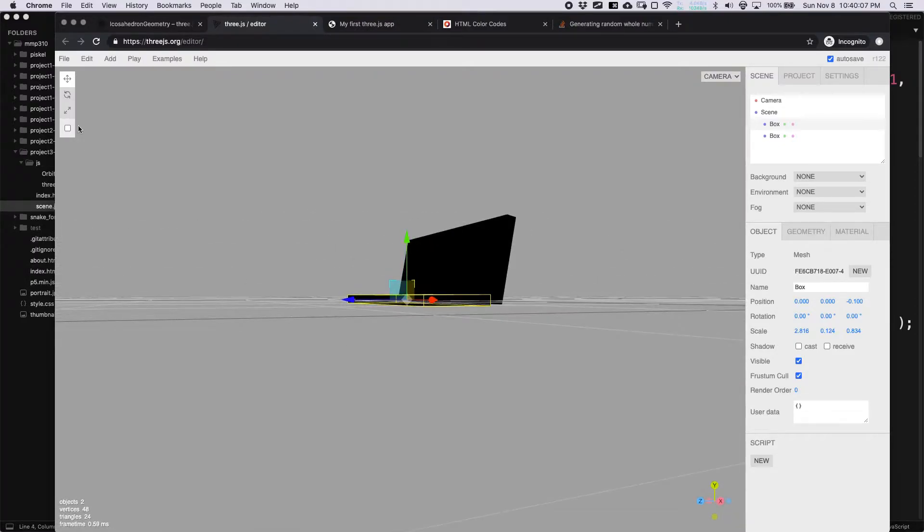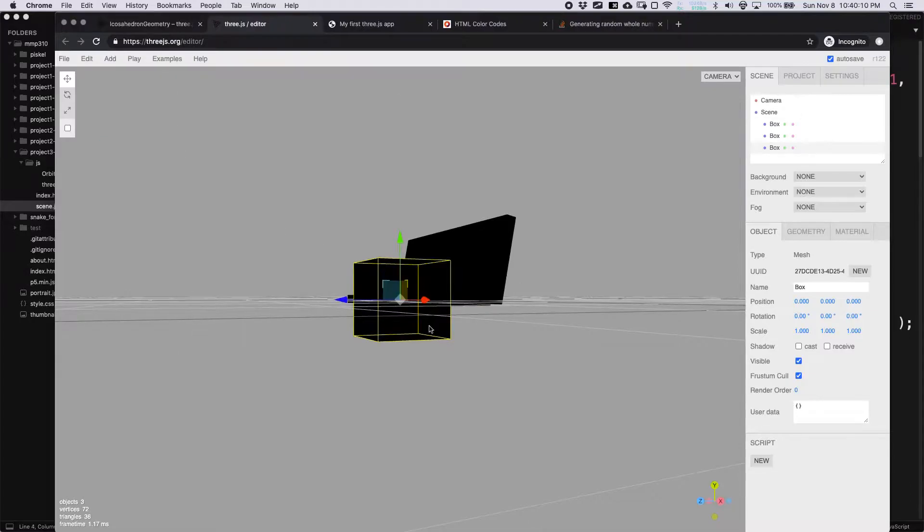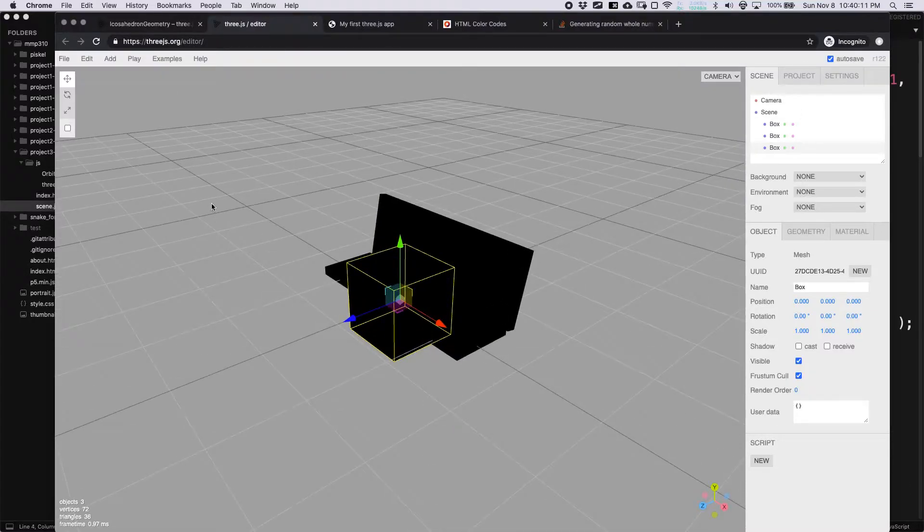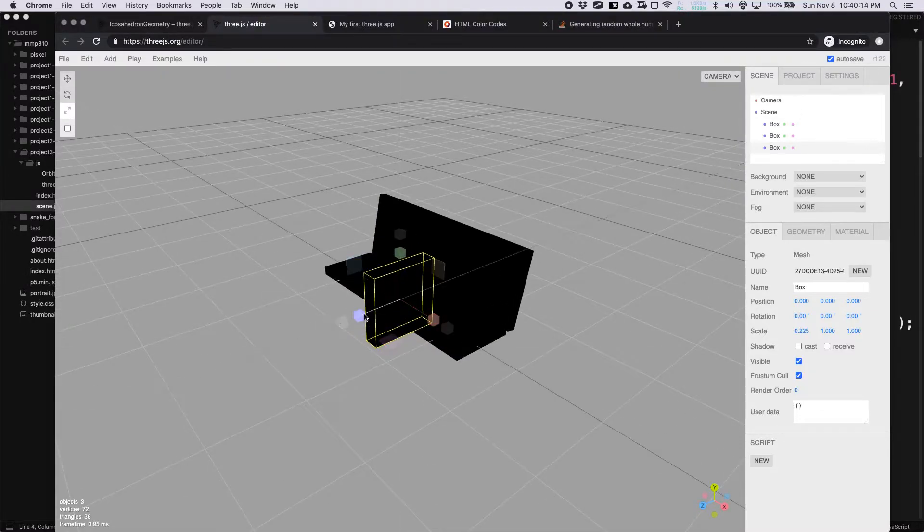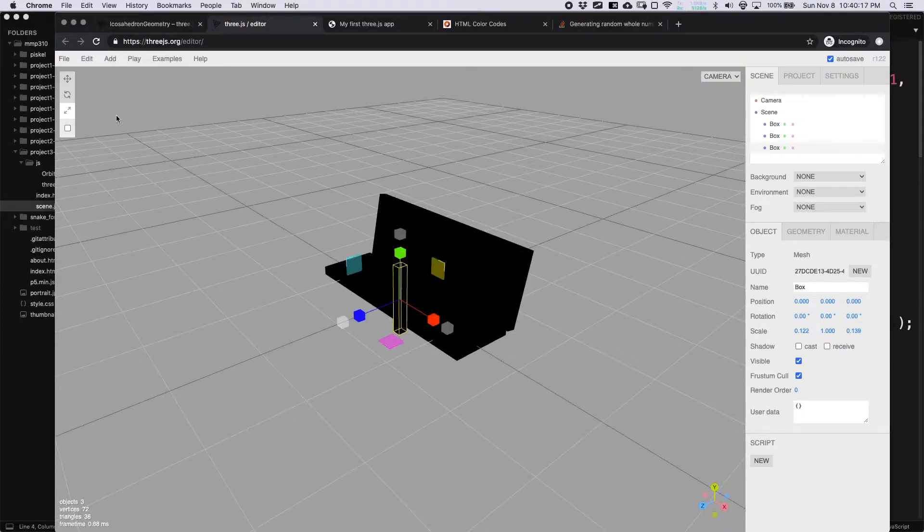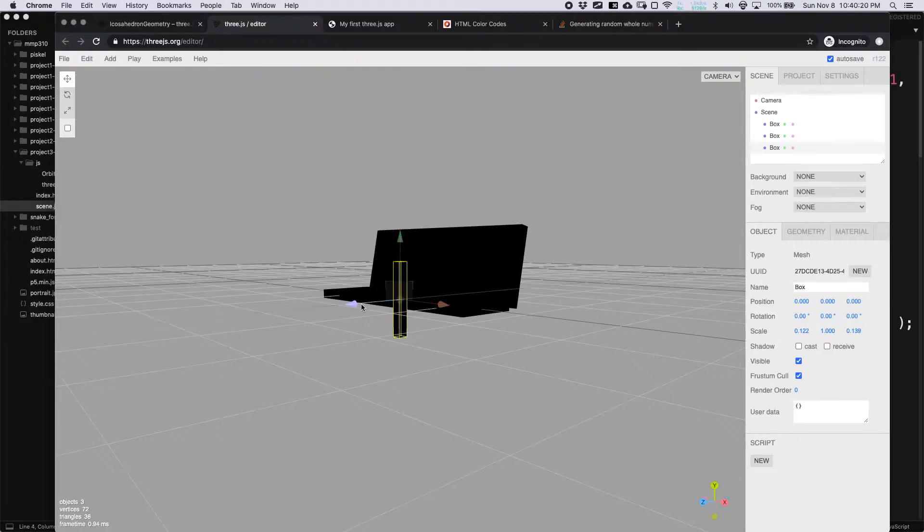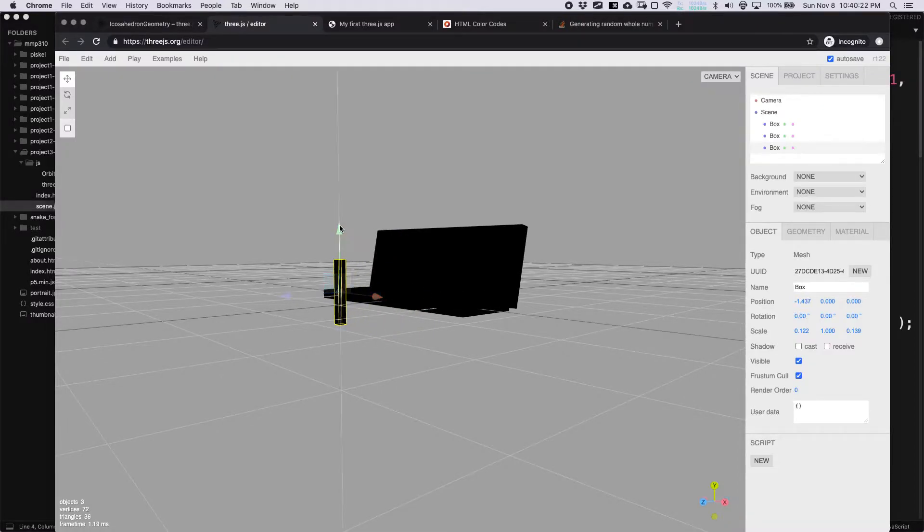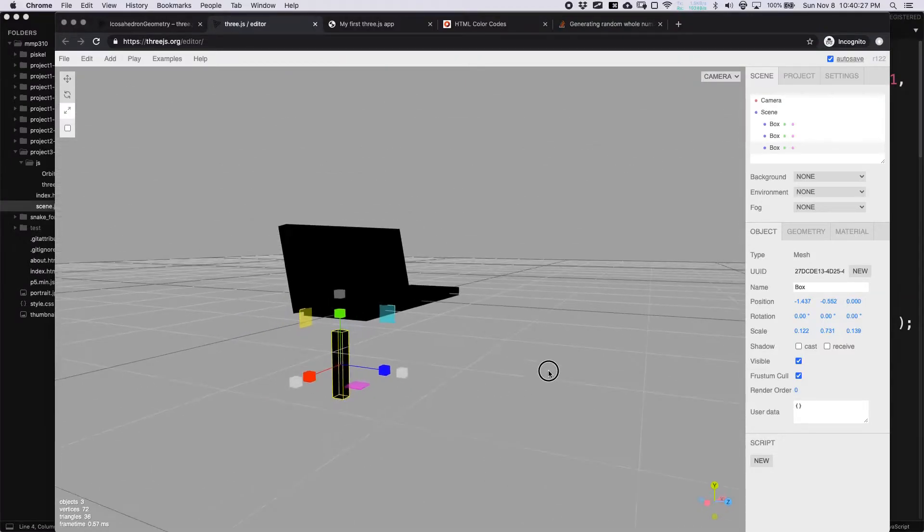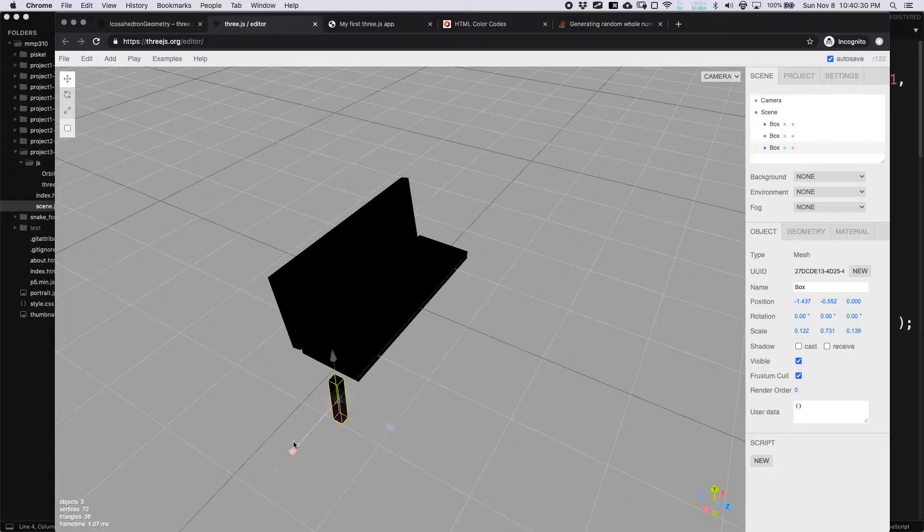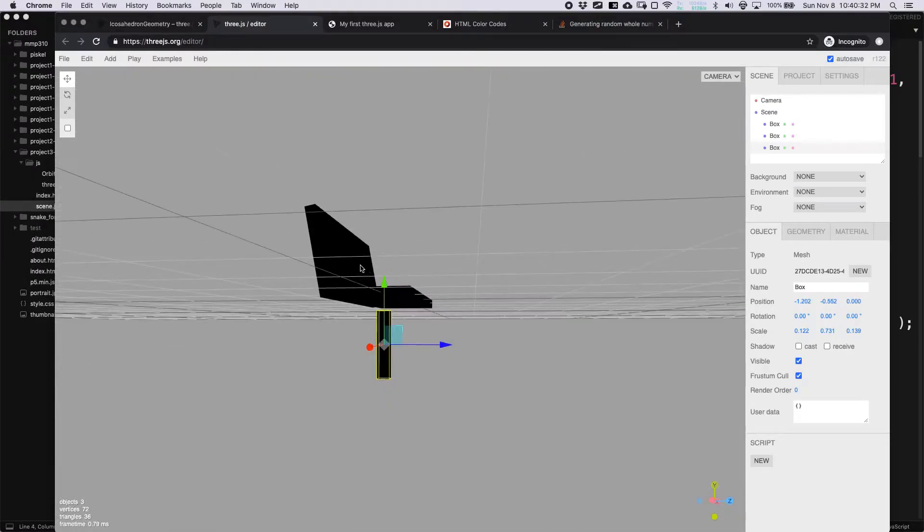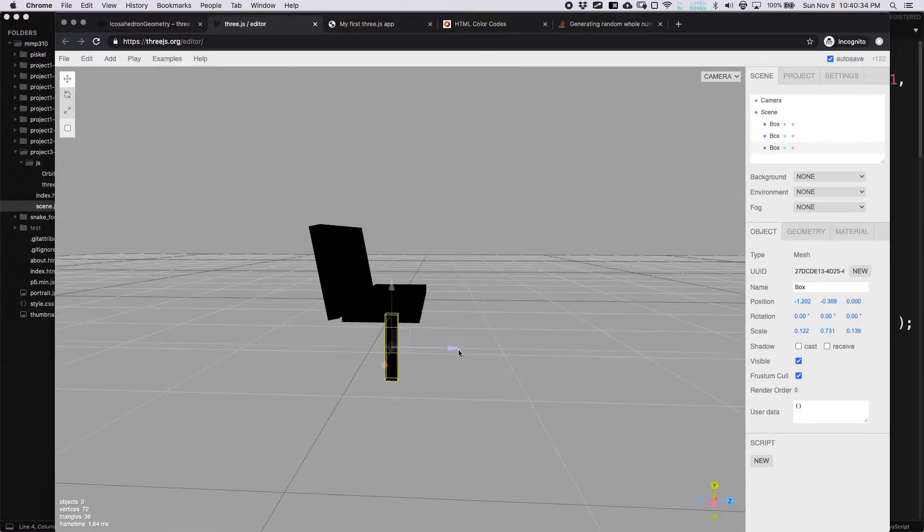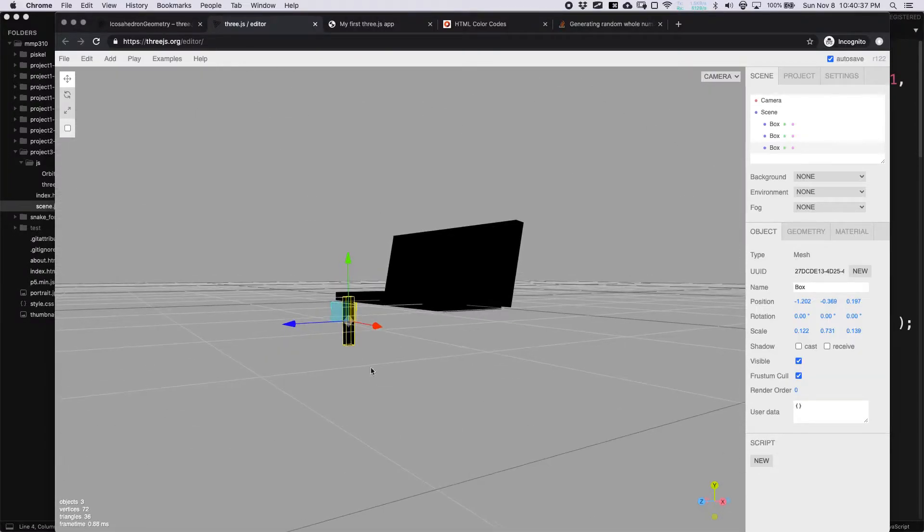Then I'm going to add another box. I'm going to shrink here and here, and then move it here and down a little bit. Don't need it to be quite so tall. Move it up. That's pretty good.